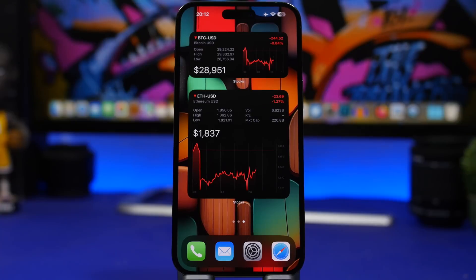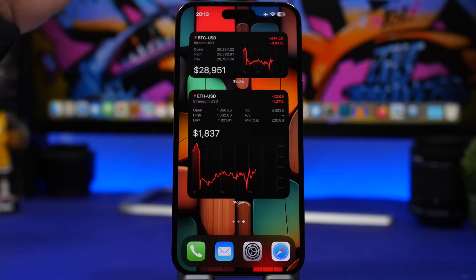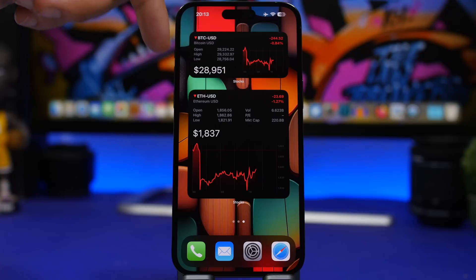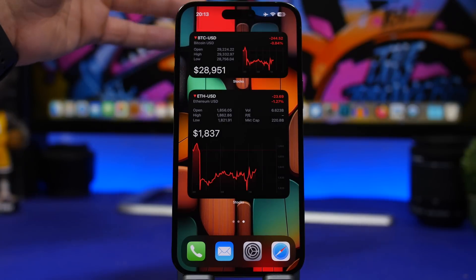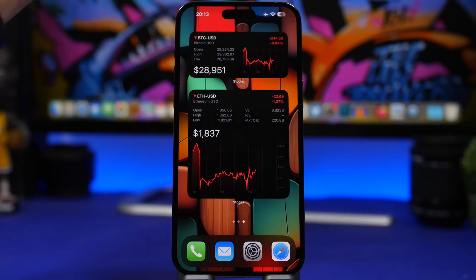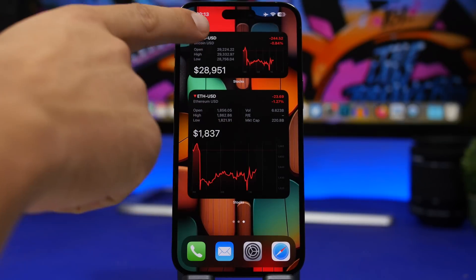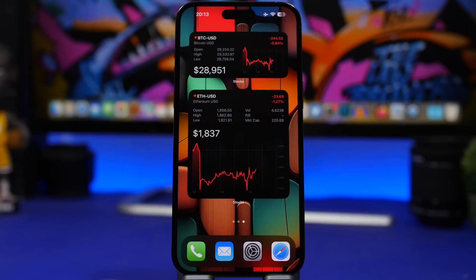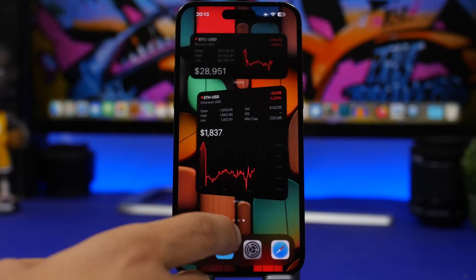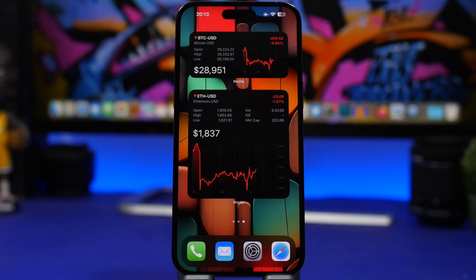We also have a new Stocks widget. Previously there was only a small version, but now you have medium and large sizes as well, which is really cool. You can add any stock you want to view. Interestingly, even the large widget will only show one stock at a time. You can tap, choose Edit Widget, and select any stock you want to see there — it looks very nice.